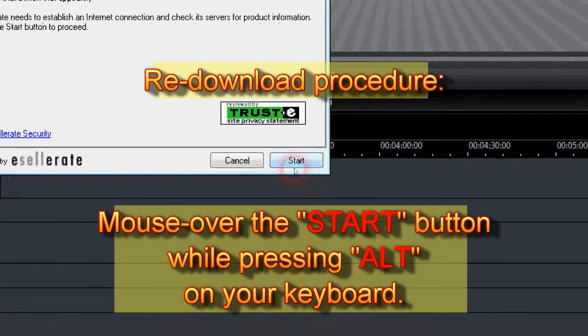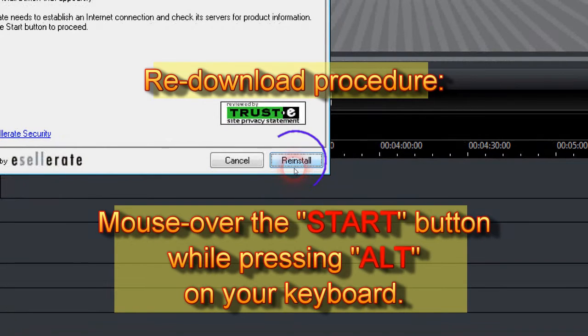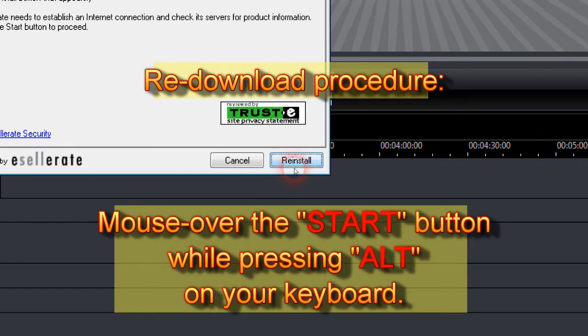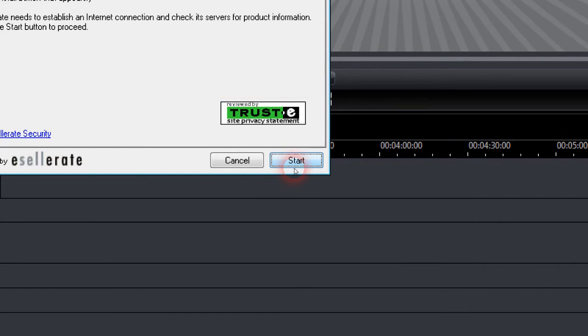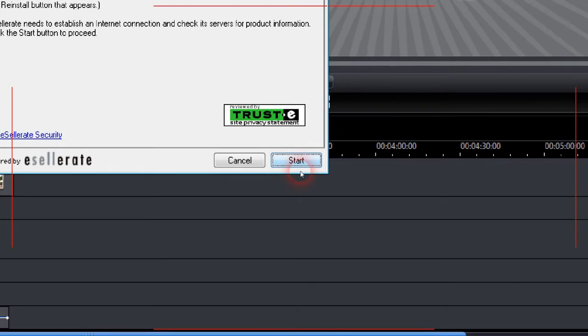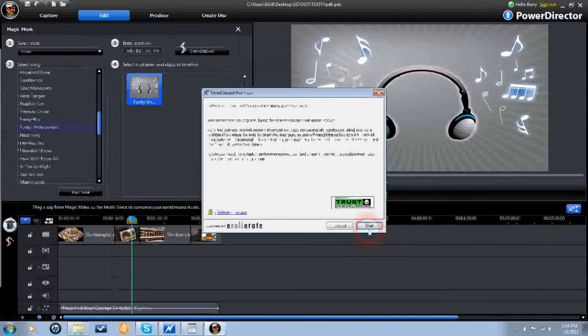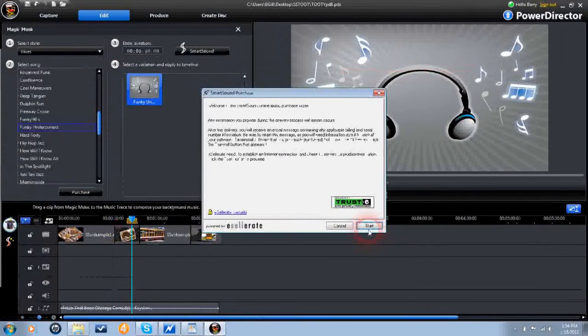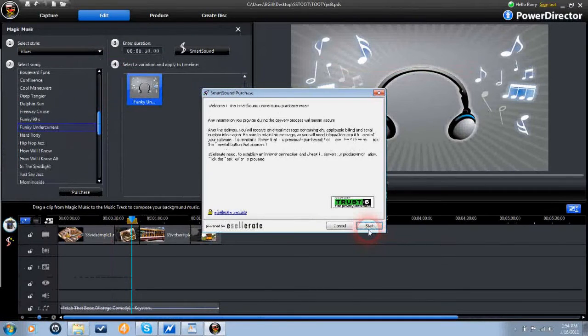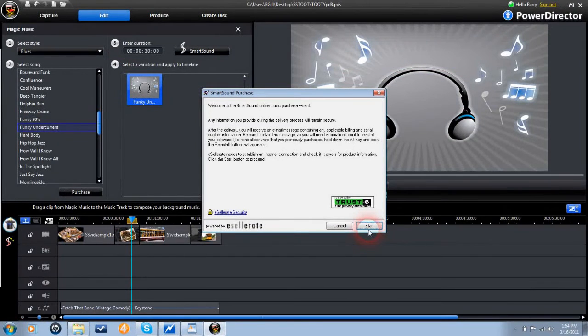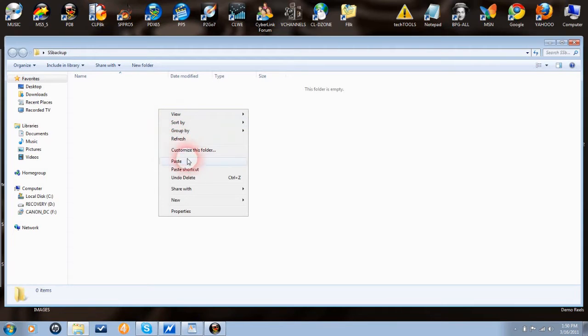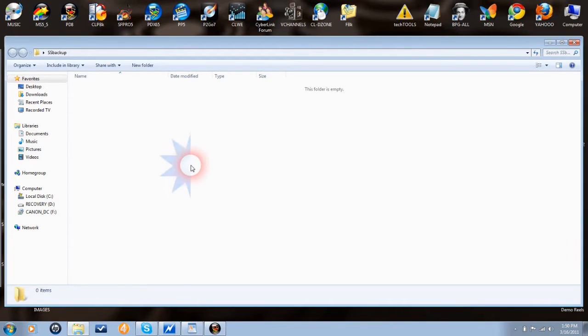Then mouse over the start button, while holding down the alt key on your keyboard. The word reinstall appears, click on reinstall and fill in the information. Do this for each song or album you own. When you have finished reinstalling your song book, rebuild the database, and copy all the folders as instructed earlier.